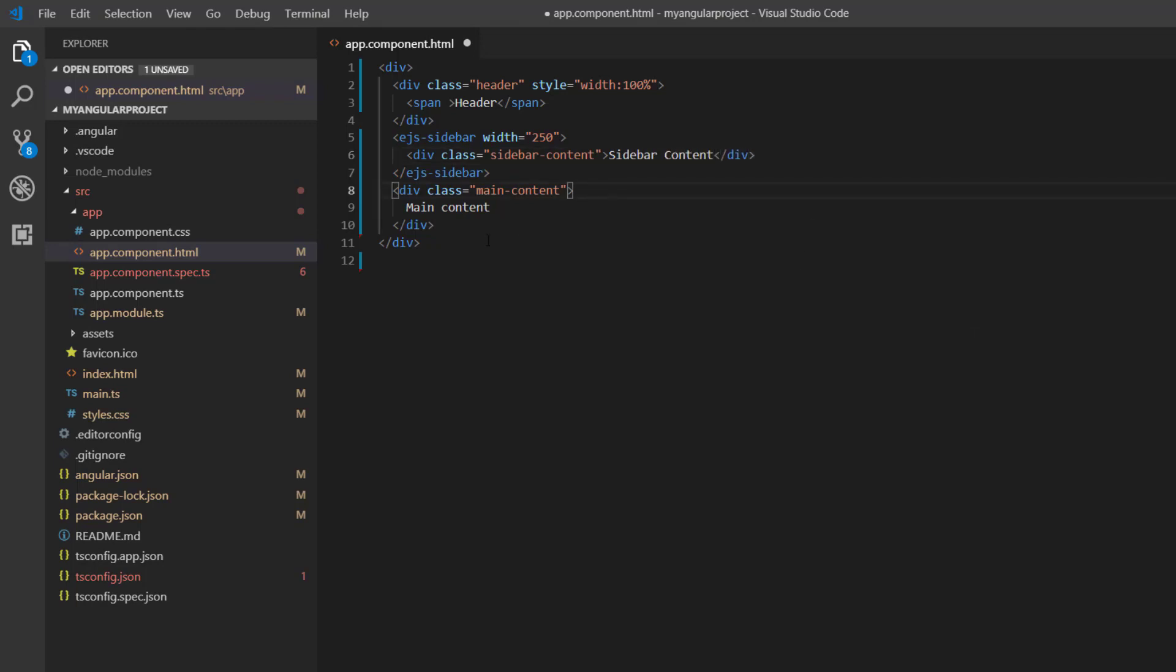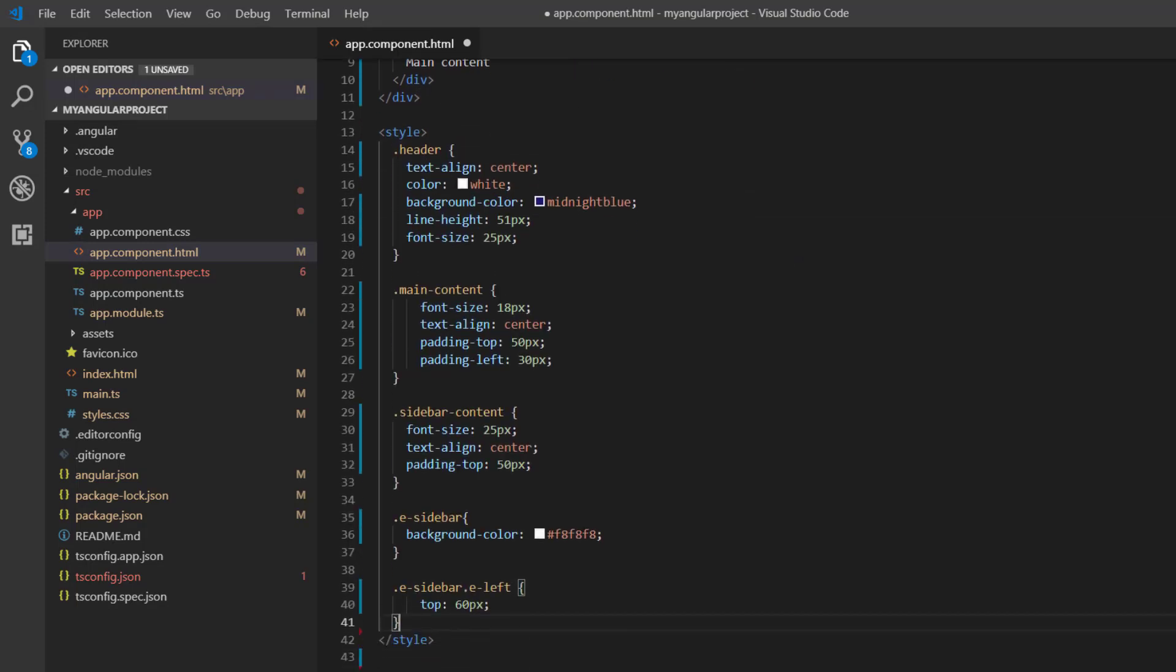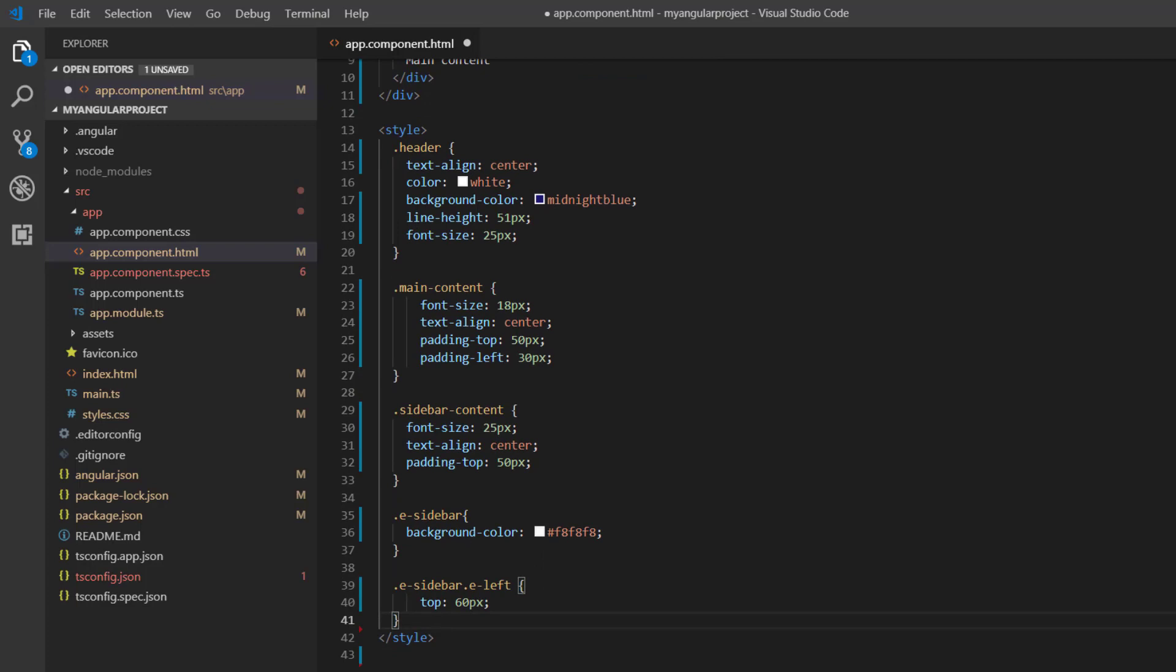For better alignment, I define some CSS styles such as background, text, and font alignment for these division elements in sidebar within this style section. You can refer to these styles in the GitHub sample provided below.